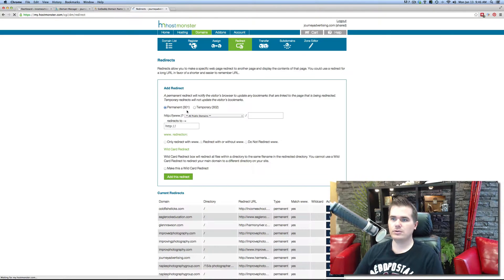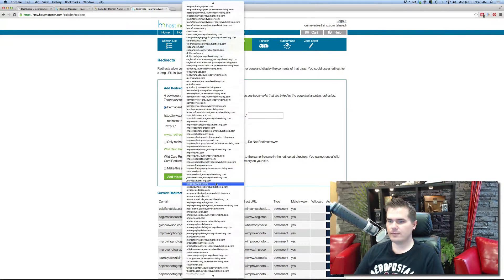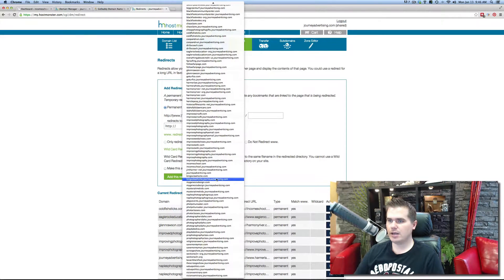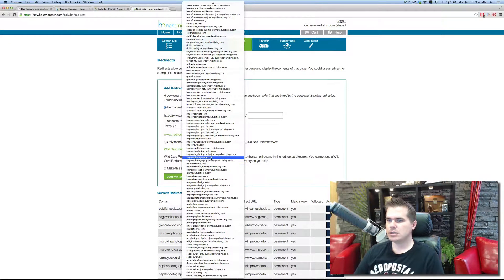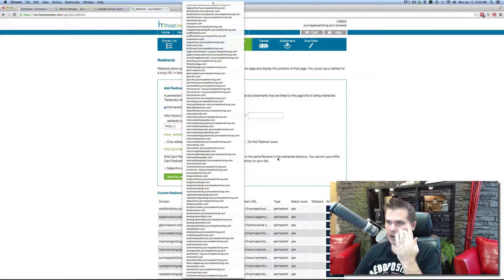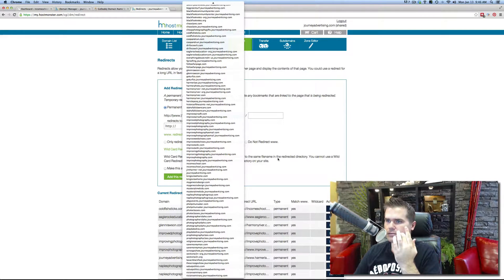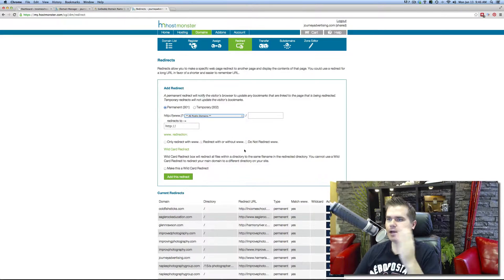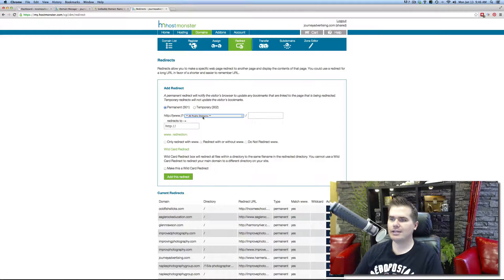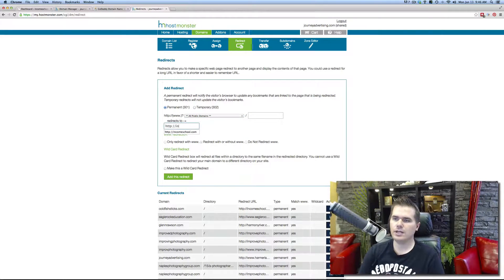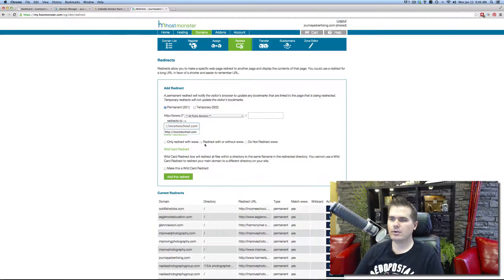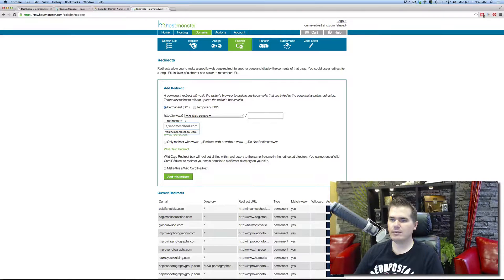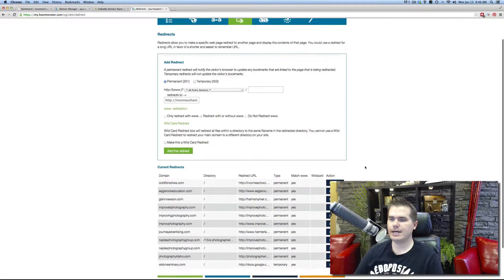And then I'm going to redirect the domain incomeiscool.com. Oh, I have so many sites here. I can't even find it. Anyway, you find that, and then you just type, I want it to go to incomeschool.com. And we want to redirect with or without the www. Add the redirect. And bang, you're all done.